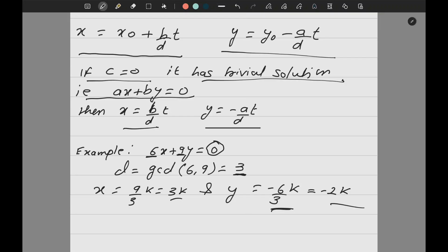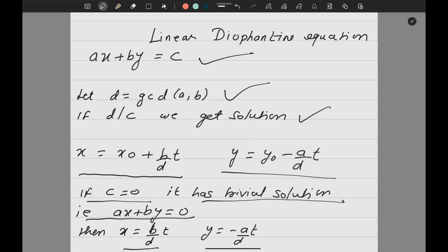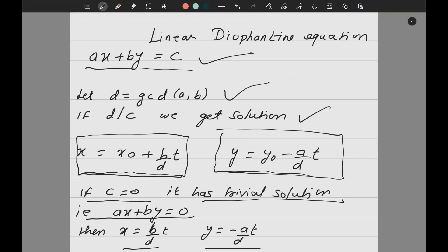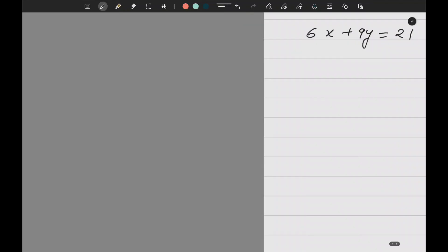Usually in exams they do not ask the C=0 type question; they ask the general type. I understand how to check whether the solution exists and the solution is given by those two formulas. My target now is to find the values of x₀ and y₀, since B, D, A, and D appear in the question and t takes different values. Let's start with one question to understand it.